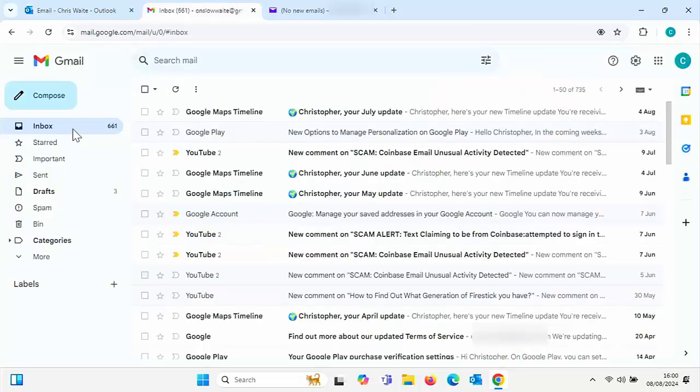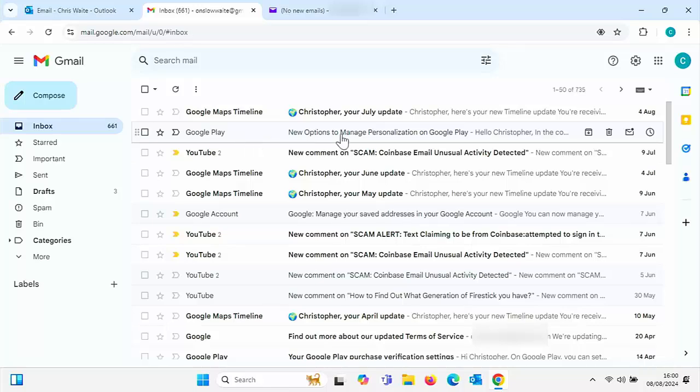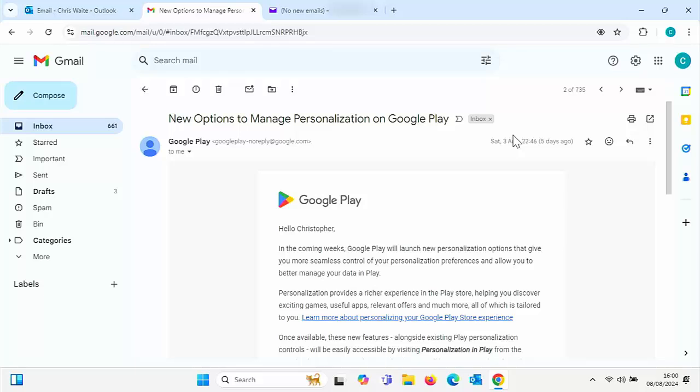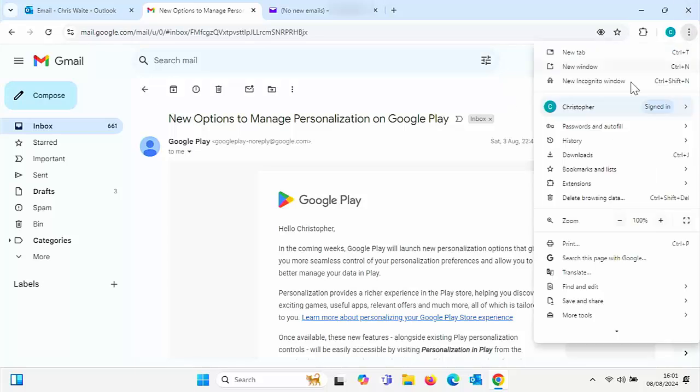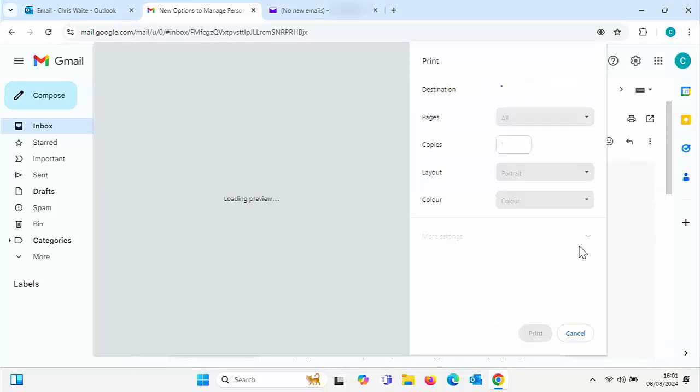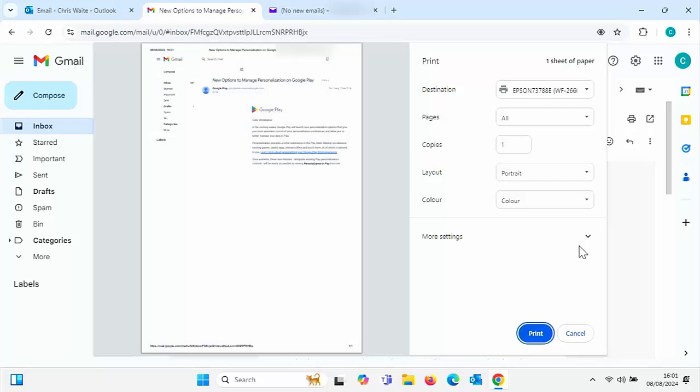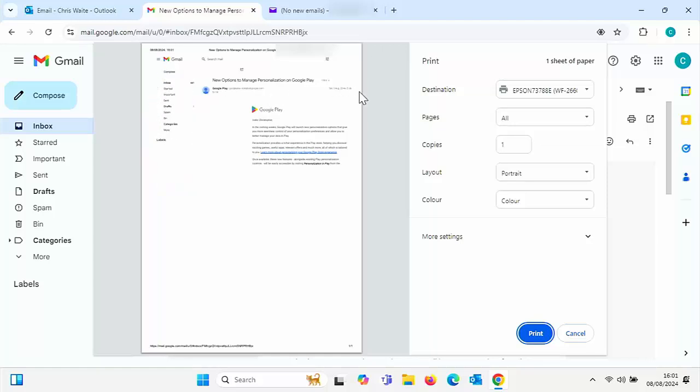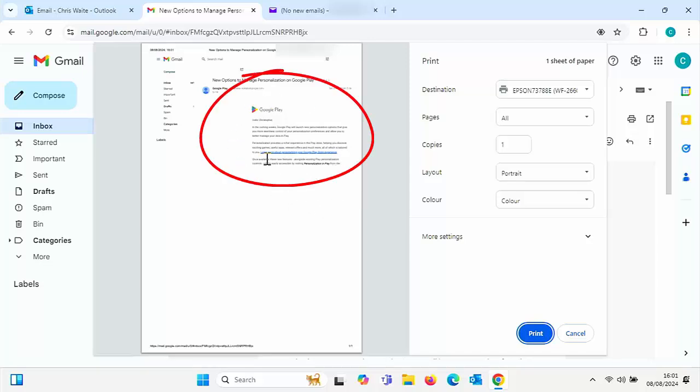Now the same thing can happen in Google as well or Gmail. Let's just open up an email in Gmail. Here we go. So if I try and print by using either control P or go up to the three dots up there and click on print, then we get a similar sort of thing. We get all of the folders in our Gmail account appear on the left hand side. And as you can probably see here, the right hand side of my email is cut off. This is no good.